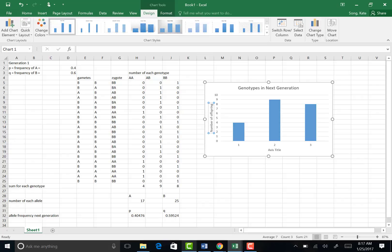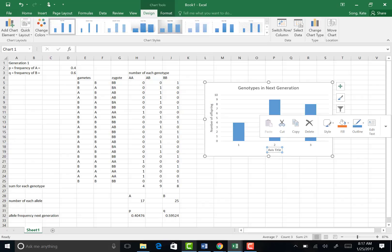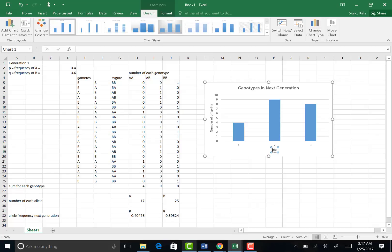And for the axis title, it would be the different genotypes.